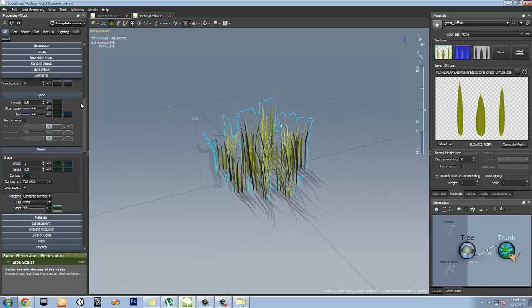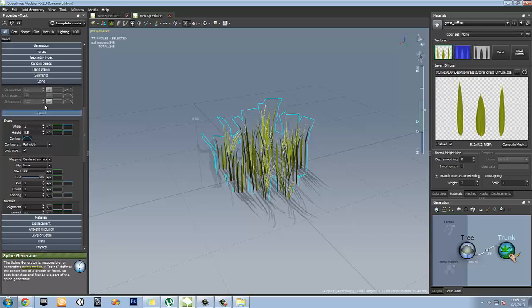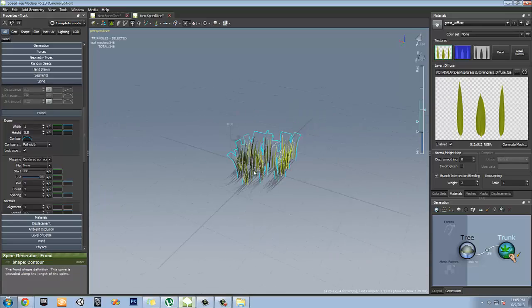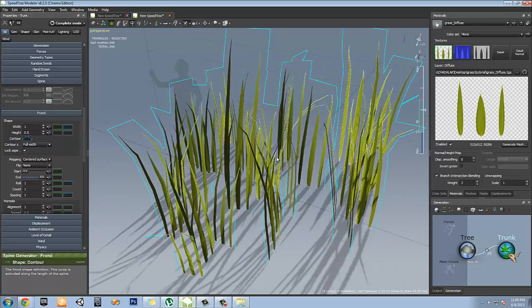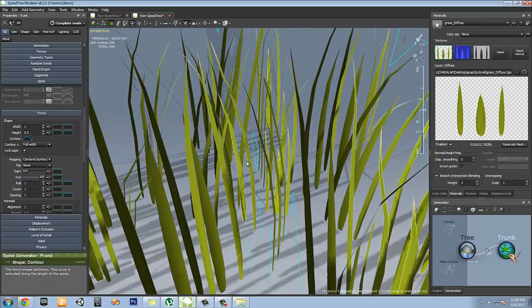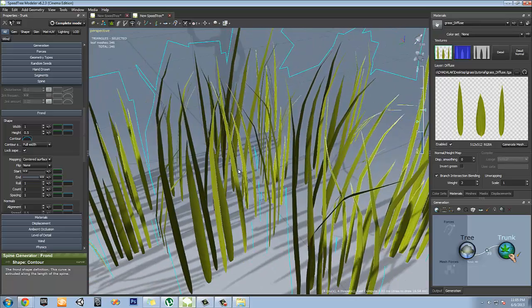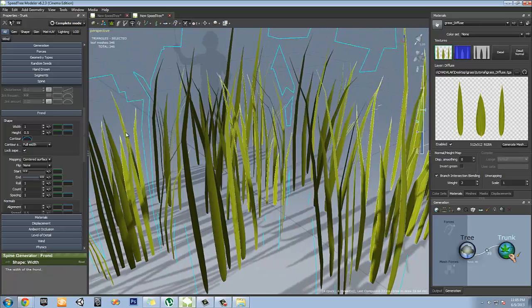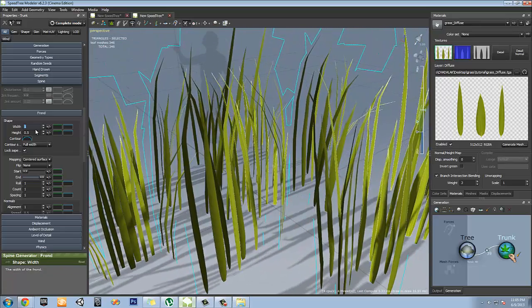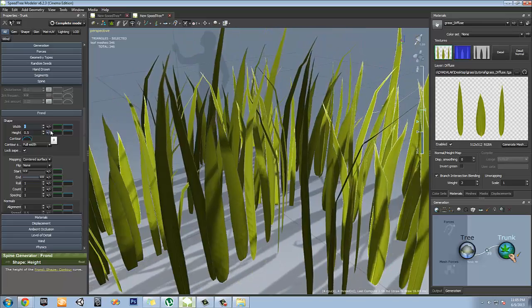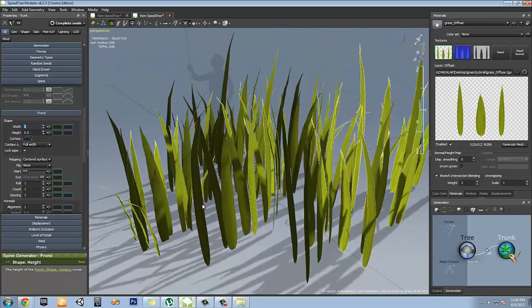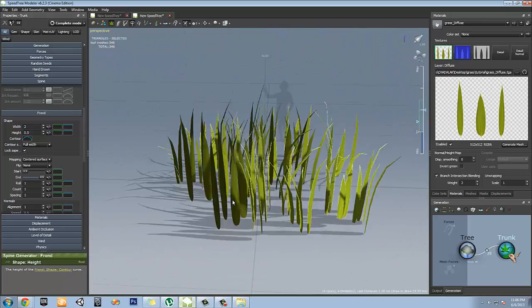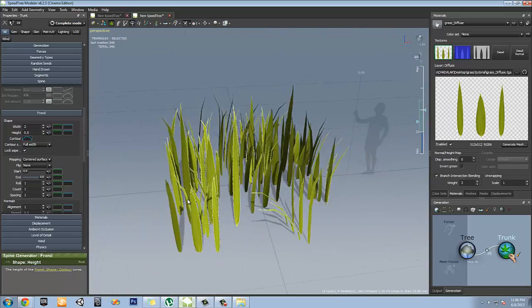All right, so let's go ahead and continue. We're going to change the width of our frond, which is our leaf. Frond is another way of saying kind of like a plane for the portions of your grass. Because it looks a little bit thin, it doesn't get that much detail. So we're going to make it to two width.